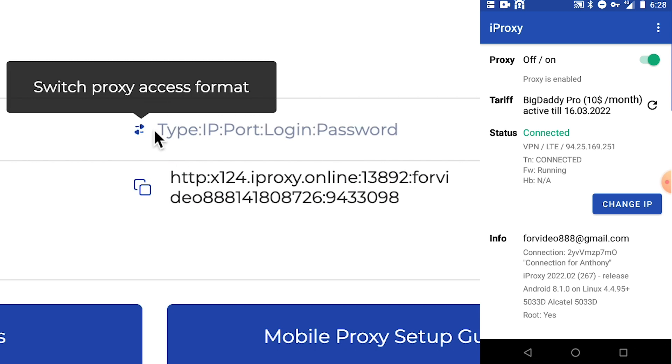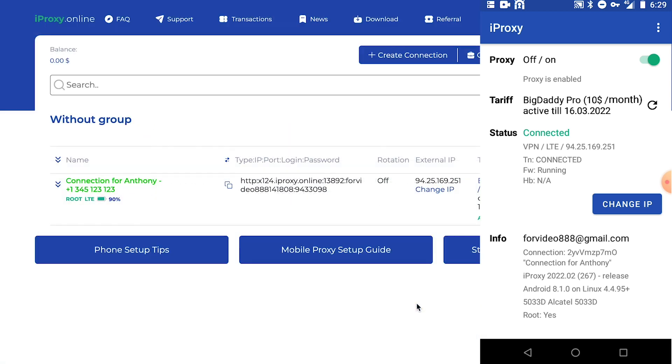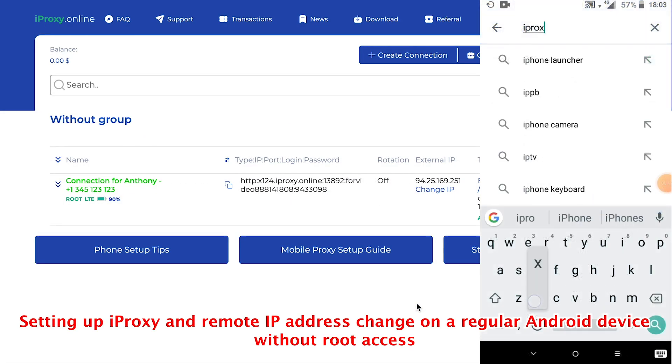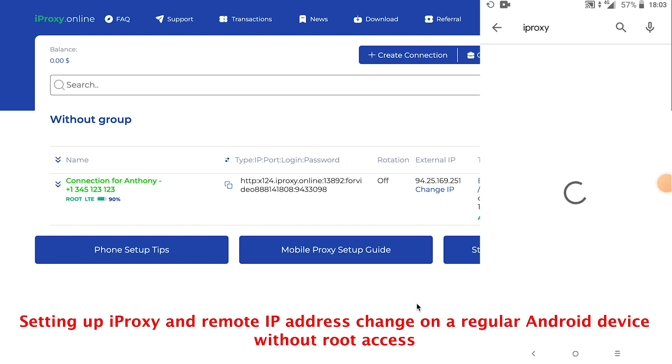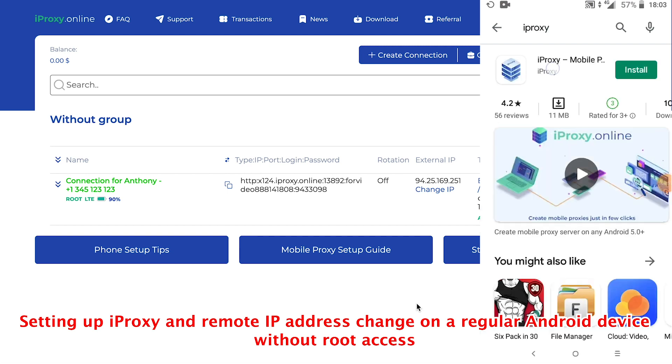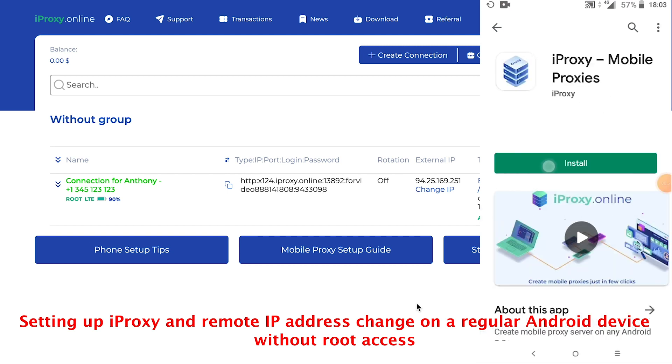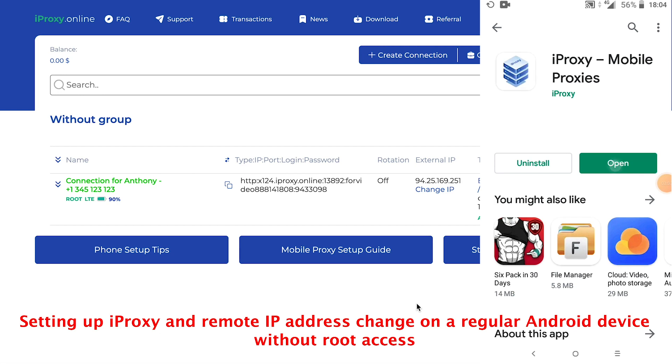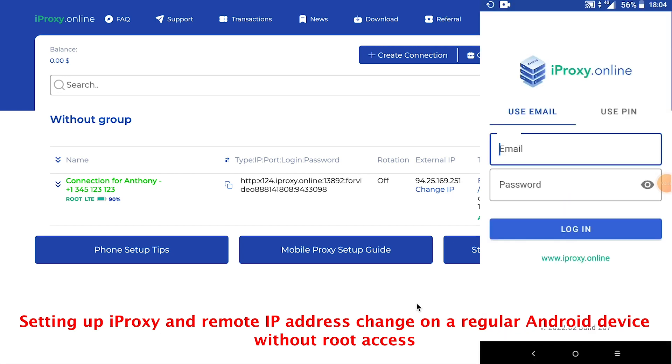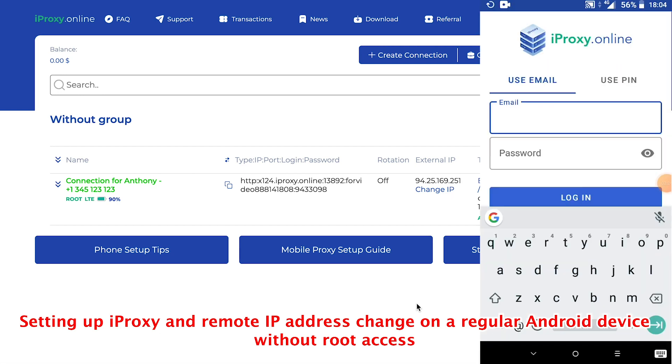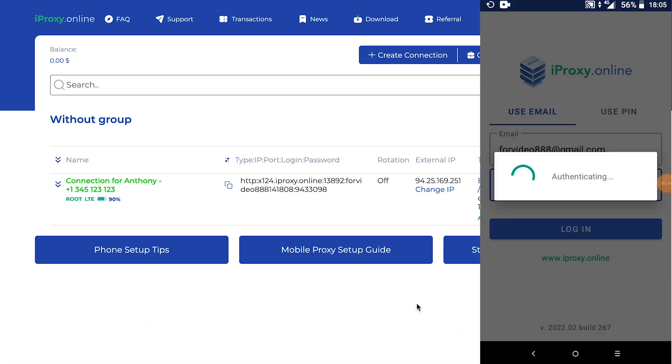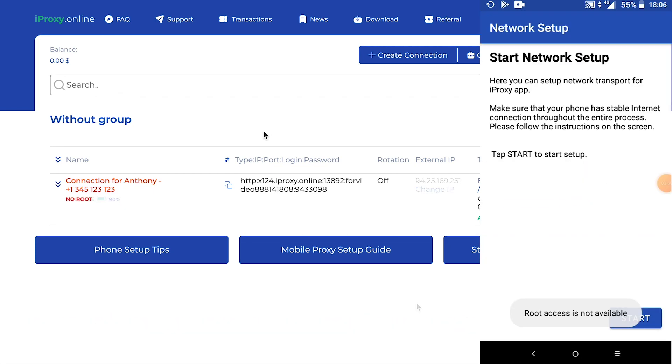Now let's set up the phone on a regular non-rooted device. This time, let me download the app from the Play Store. So friends, the app has been downloaded. Let's open it. Enter the data from your personal account. Email and password. Click login.